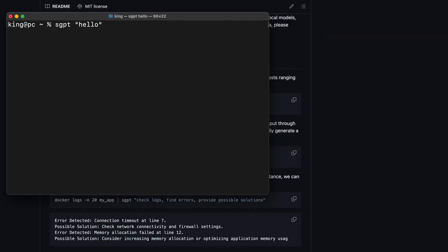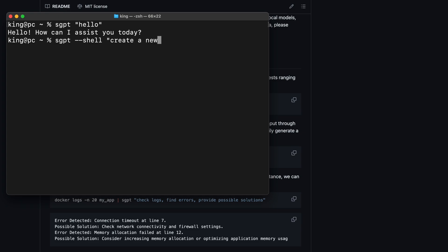You can use the SGPT command without any operator for just text output. Or you can use the Shell operator if you want Shell suggestions. It's pretty cool. You can check out my ShellGPT video for more details on it.